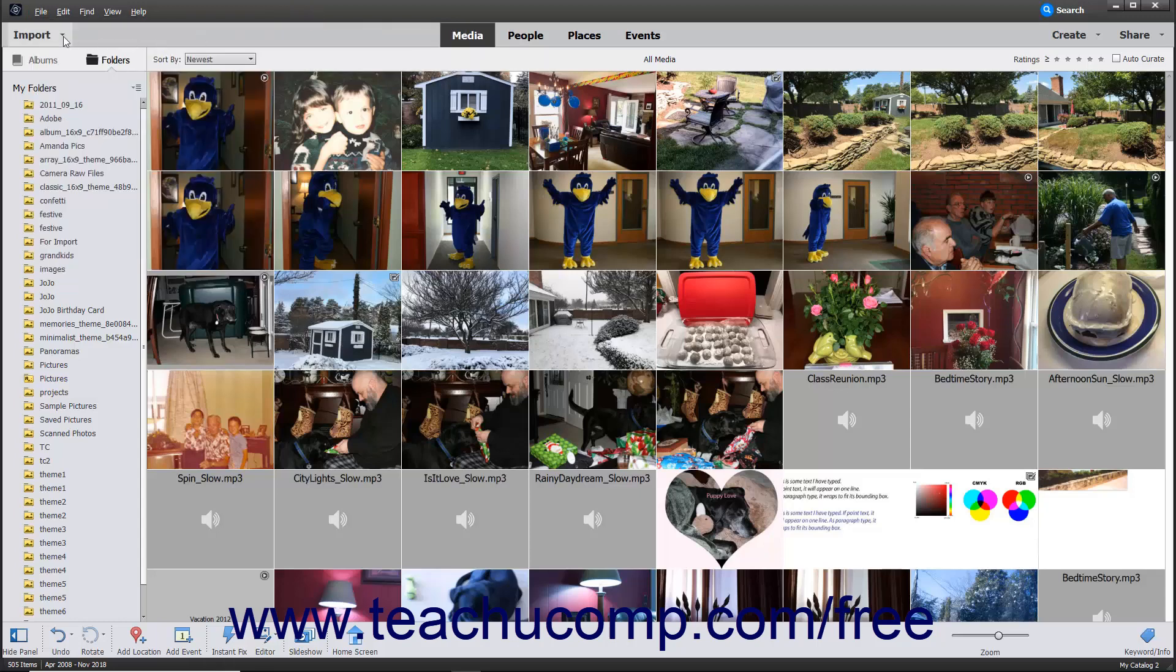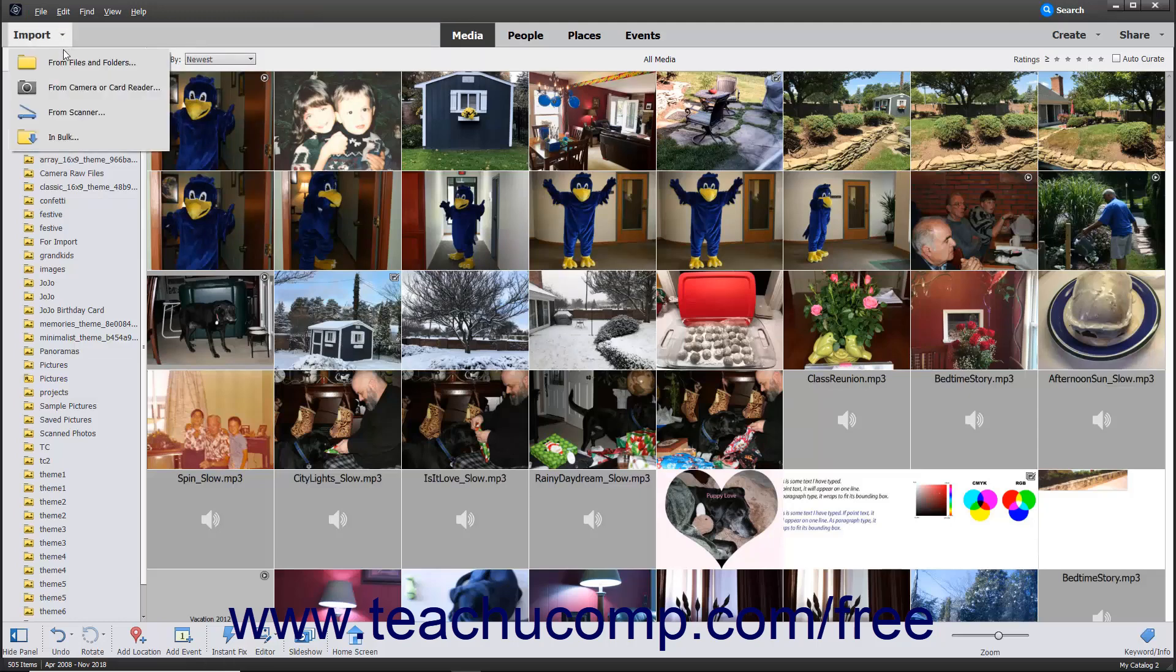Alternatively, click the Import drop-down button at the left end of the Shortcuts bar, then select the From Files and Folders command from the menu that appears.